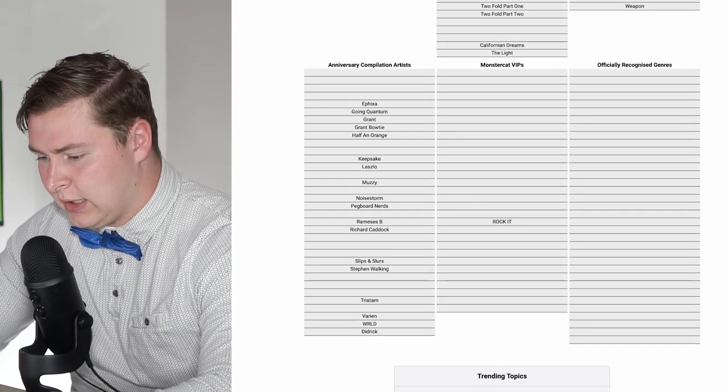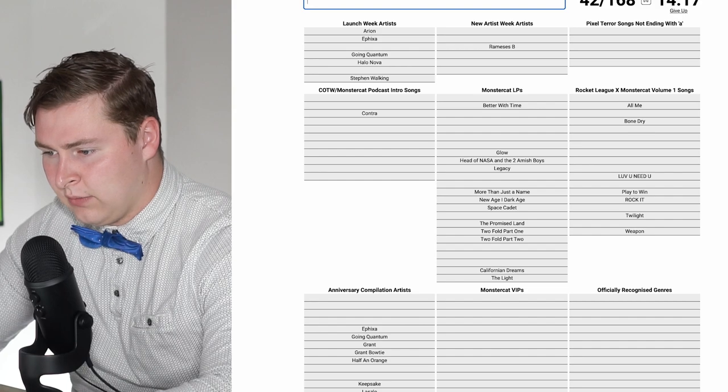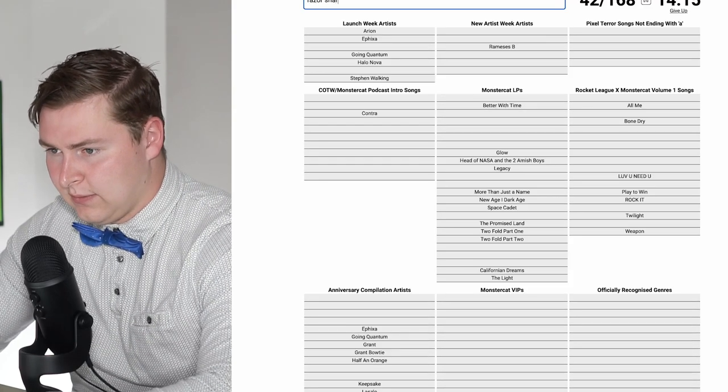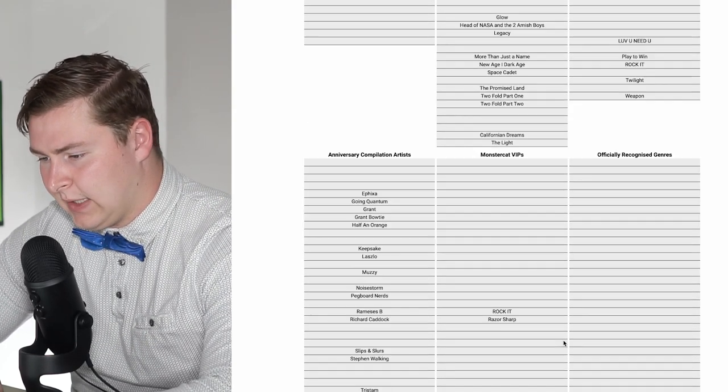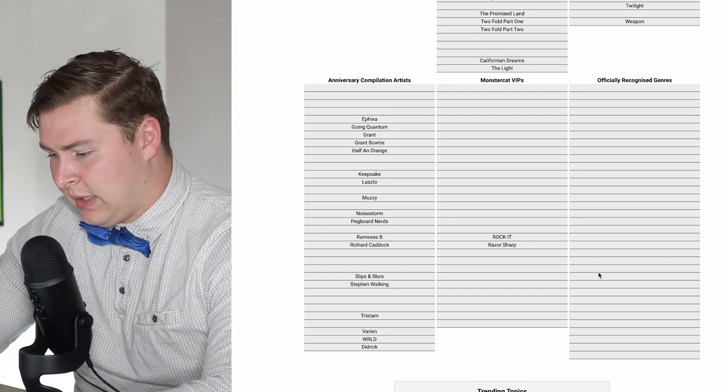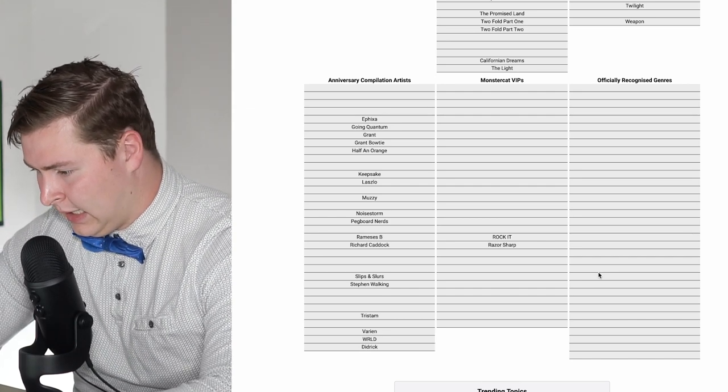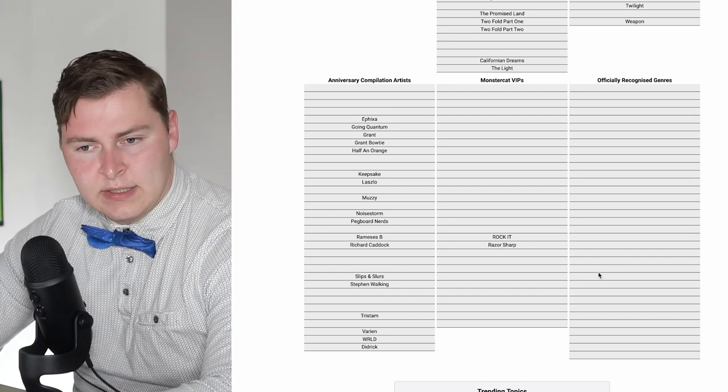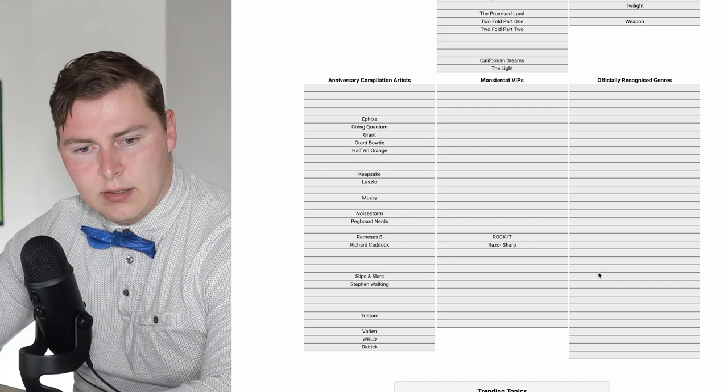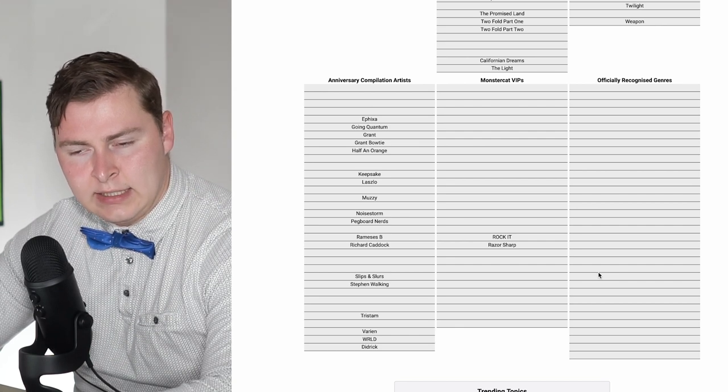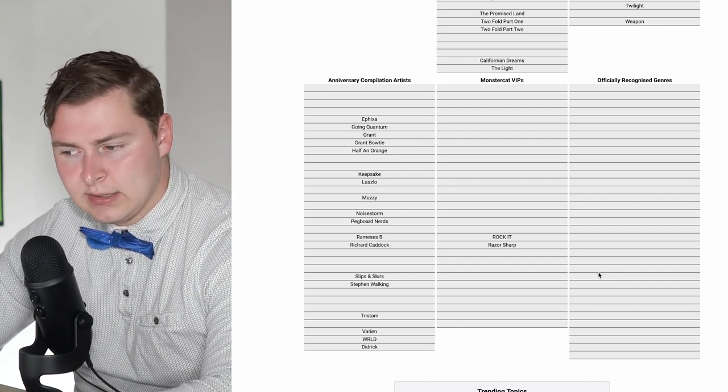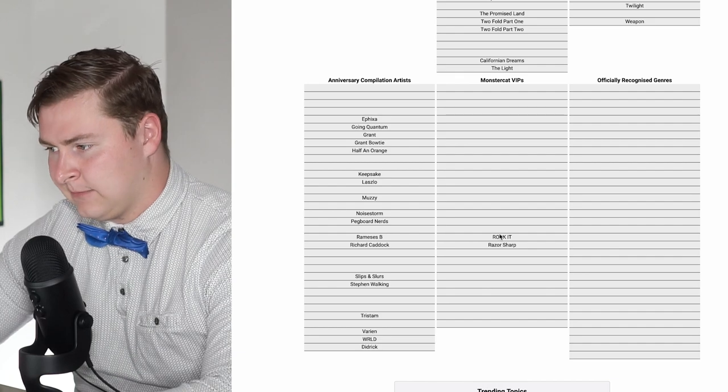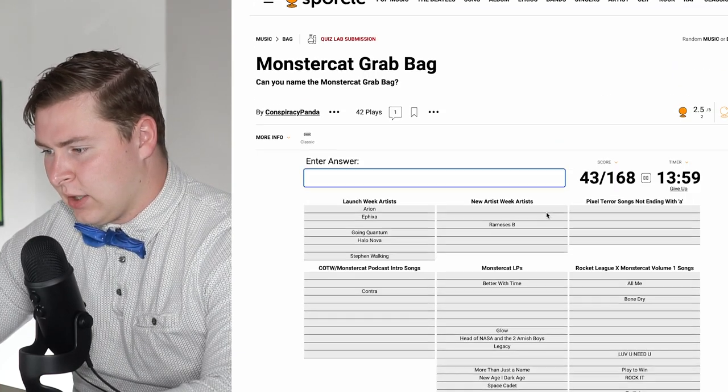Monstercat VIPs. High Roller had a VIP? Never mind, it did not. Razor Sharp did, though. I can't even think of how many songs had VIPs. I literally can't think of any other VIPs.